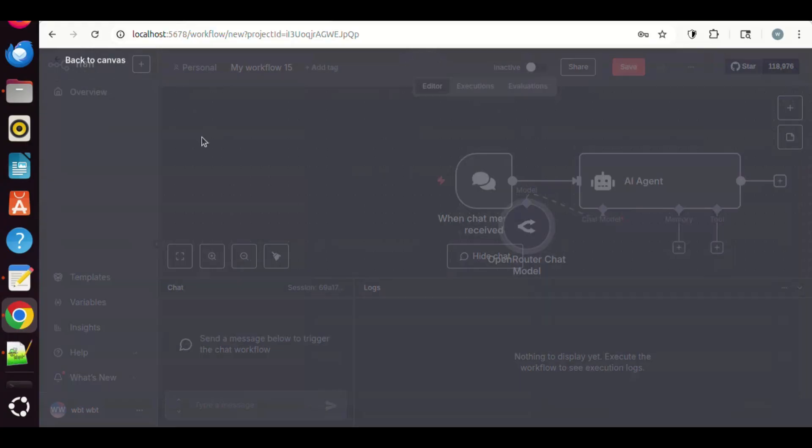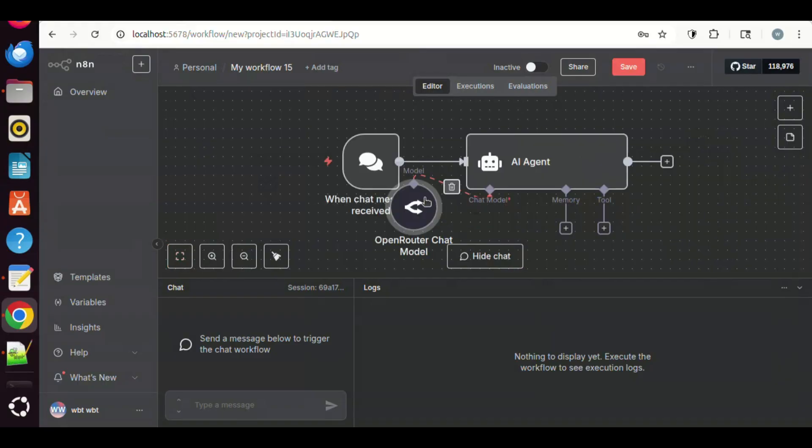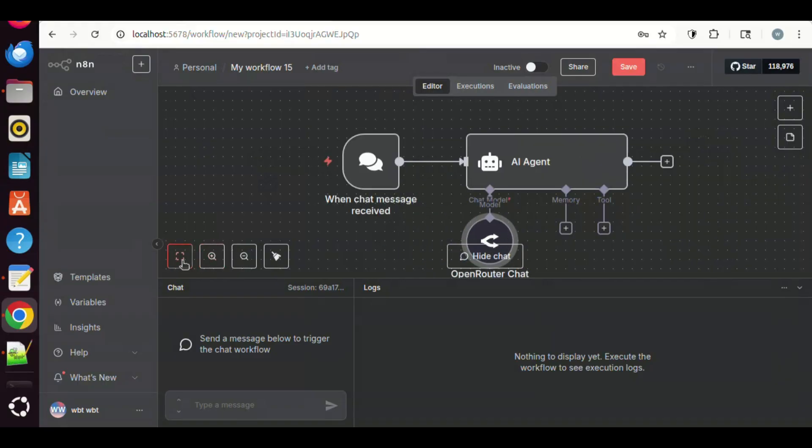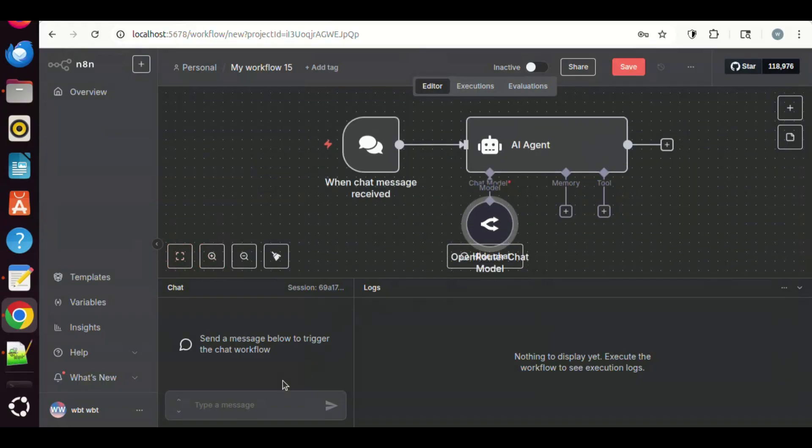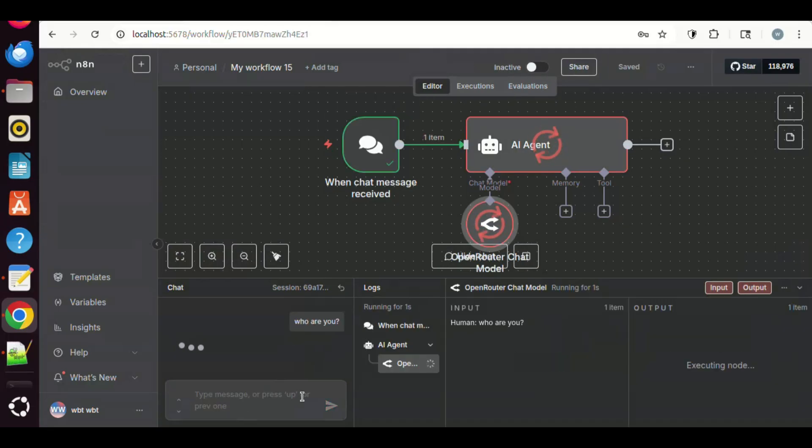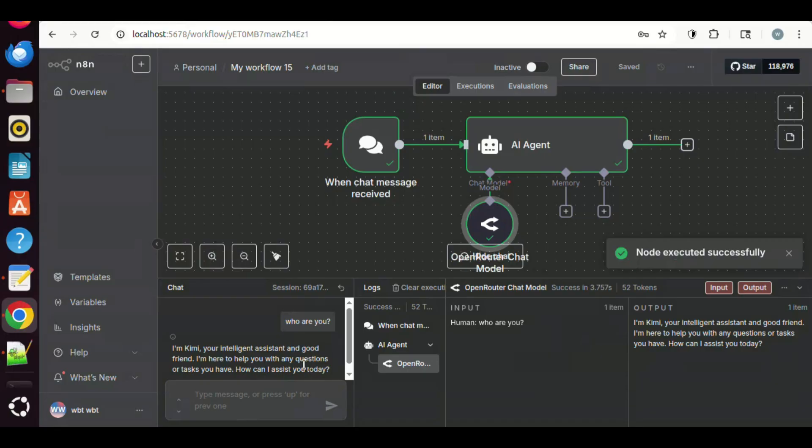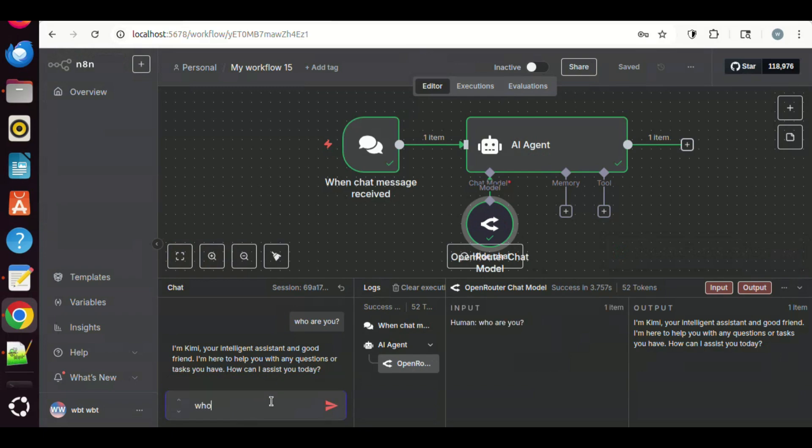We are going to do a very simple test. Let us just ask who are you. To see how the model responds, we enter the question in the chat. The model has replied with I'm Kimi, your intelligent assistant and good friend. I'm here to help you with any questions or tasks you have. How can I assist you today? This is very good. When we see the reply, it means everything works perfect so far.